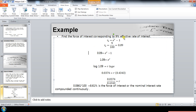We have to find the force of interest corresponding to nine percent effective rate of interest. Firstly, we change the percentage into decimal and write 0.09 on the left-hand side, where the symbol of effective rate of interest is written. Then we take this minus one to the left-hand side, and it becomes 1.09. Now we need to take the log of 1.09 and the log of e raised to the power R — when we take log, the power comes before the log.